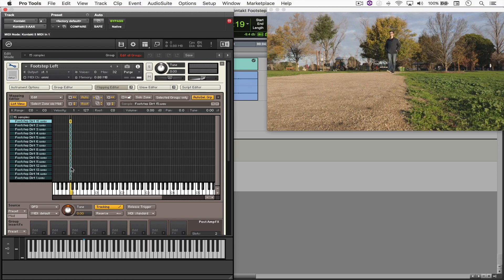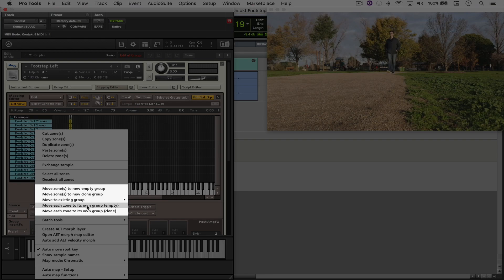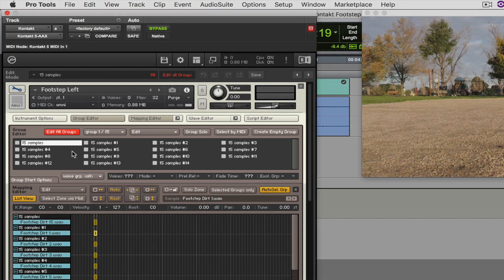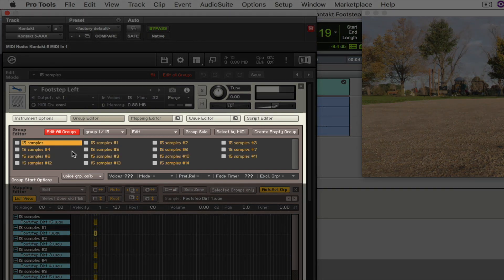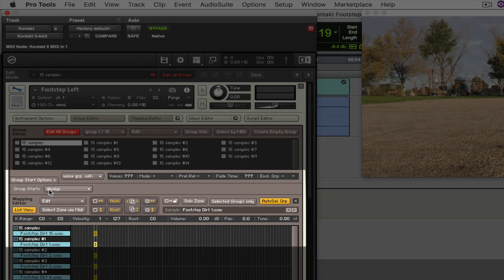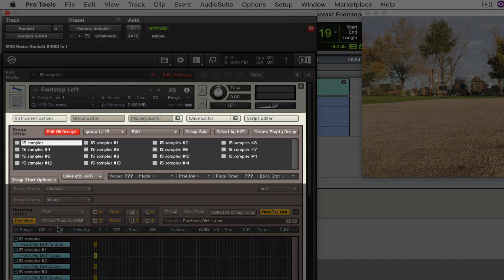The problem is I just want to listen to each sound at a time. So I'll select all of them, right-click, and choose 'Move each zone to its own group.' Now when I open the group editor window and play C0 again, all of the groups will be triggered at the same time. To change that, come to group start options and choose 'Cycle Random.' When I play C0 again, each group will be triggered separately and randomly, which is great.